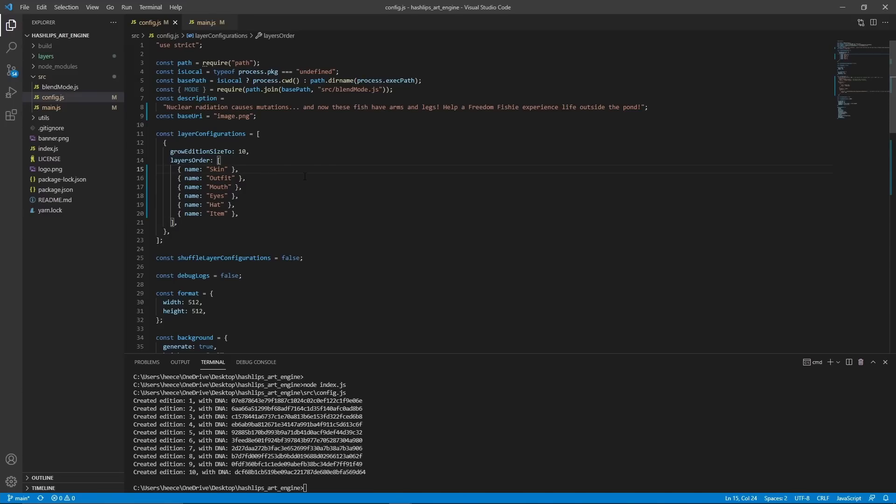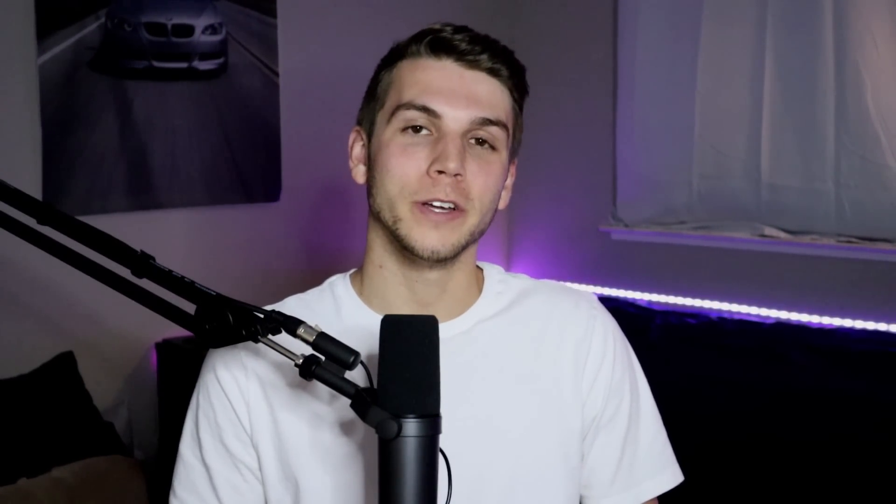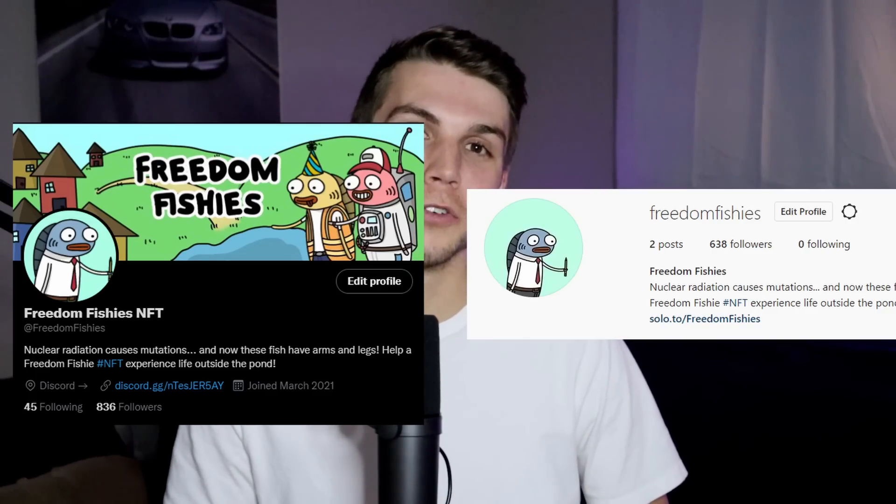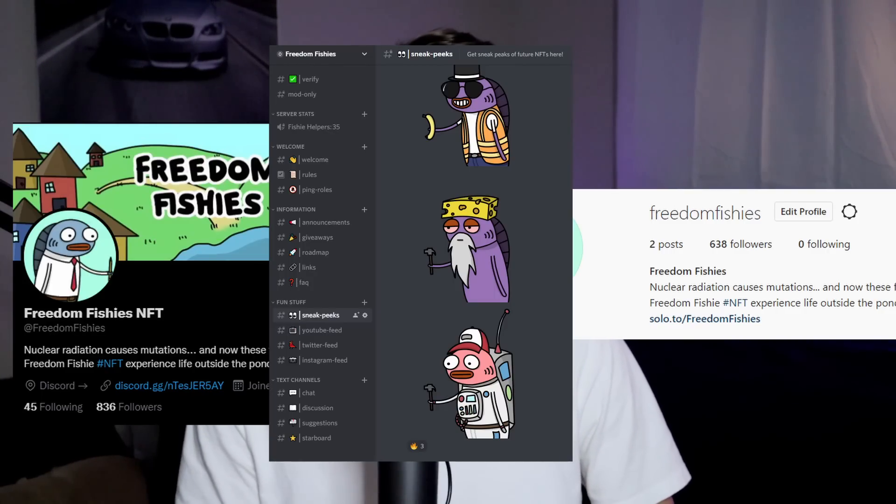So that is how you can very easily randomly generate as many images as you want. Thank you guys so much for watching this video. I really hope I was able to help you out in one way or another. If I did, make sure to leave a like and subscribe so that I know I should keep making more videos. Also, make sure to check out my Twitter, Instagram, and Discord server. The links are in the description of this video, and hopefully I will see you guys in another video.